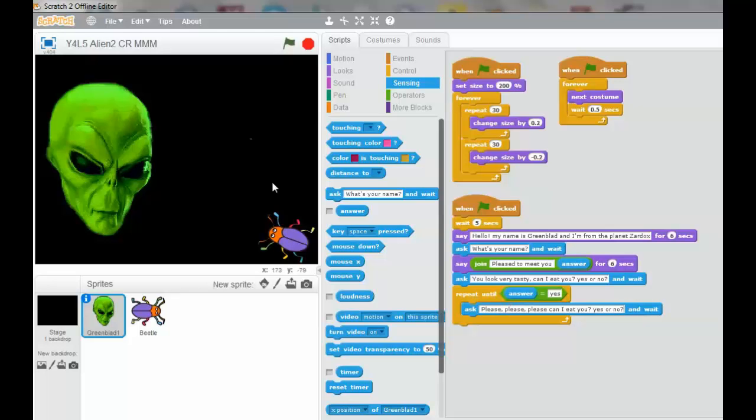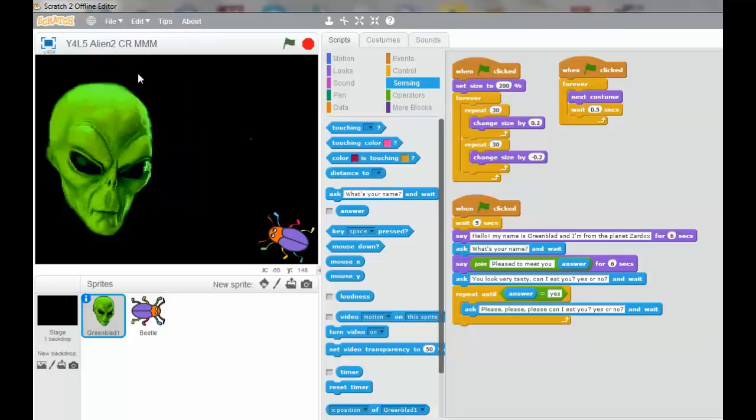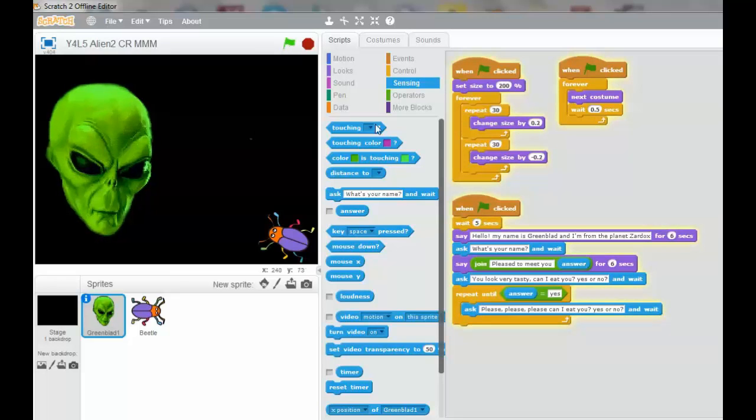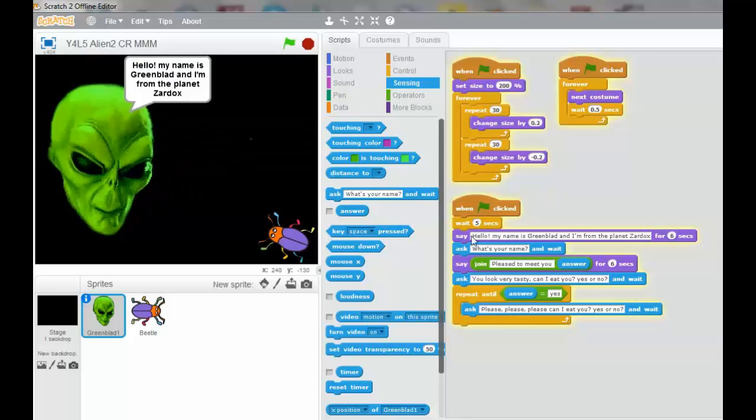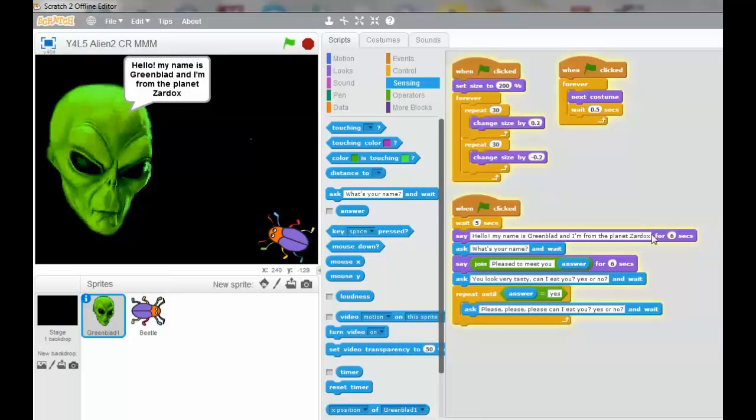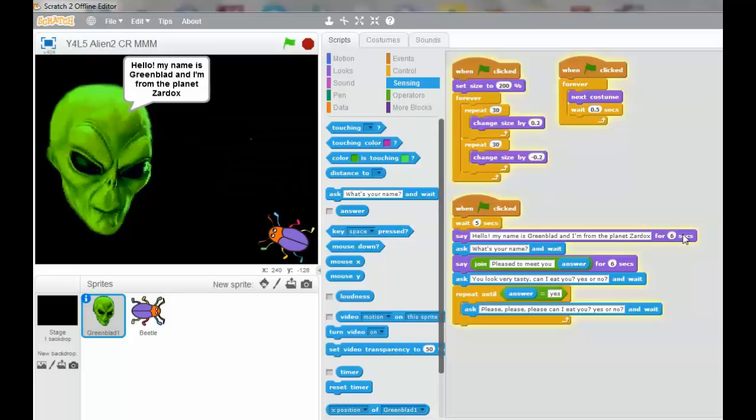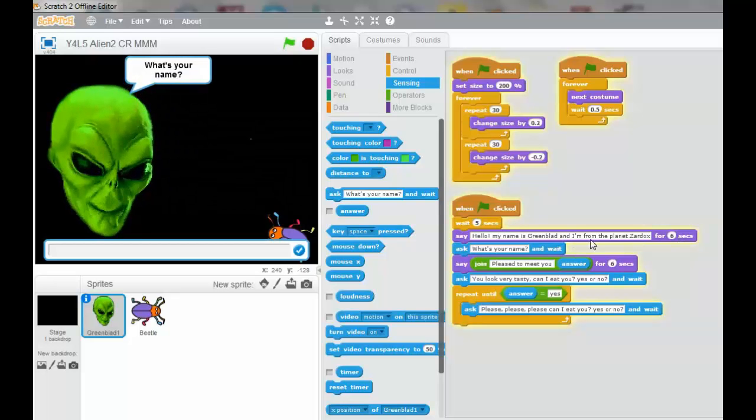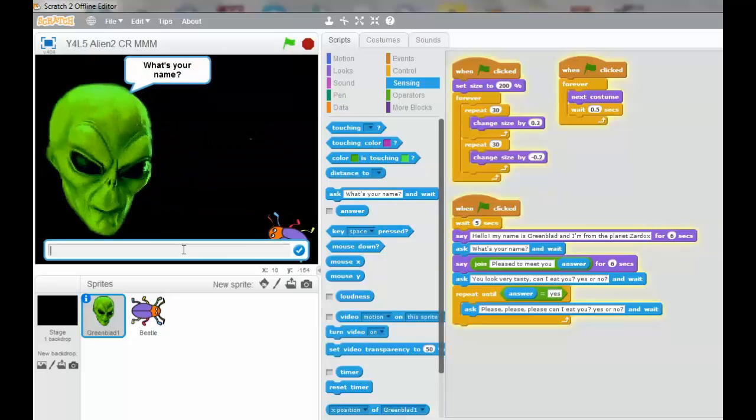We're going to save our work. Click the green flag. And you can see we went five seconds. Then he'll say hello. My name is Greenblad for six seconds. Then he's going to ask. So we're going to type in Bob the Beetle.